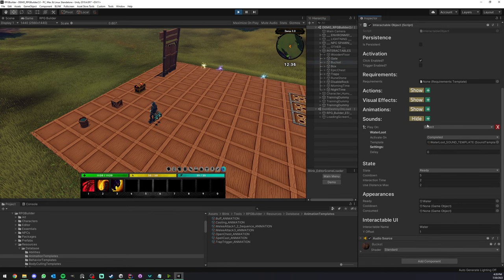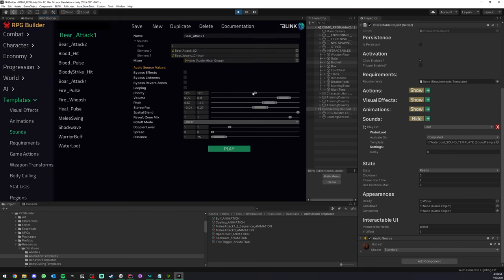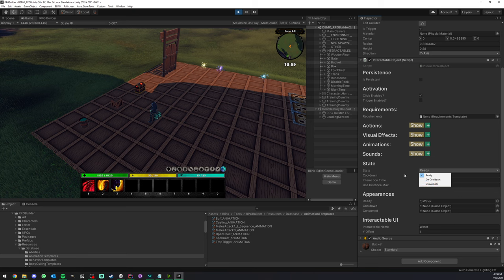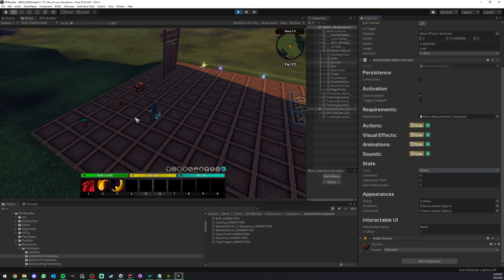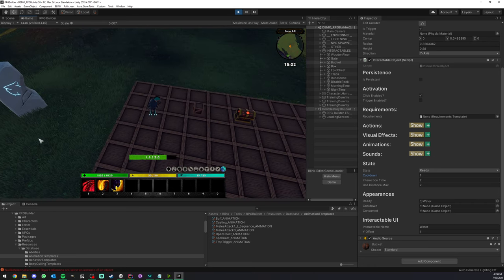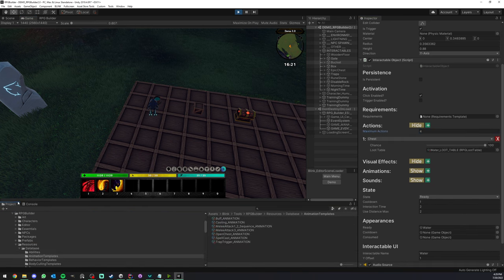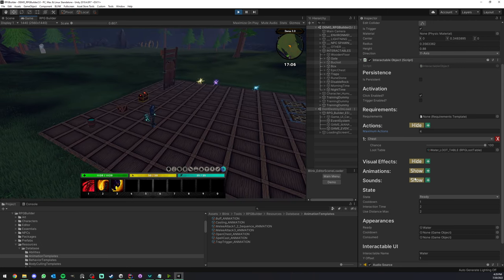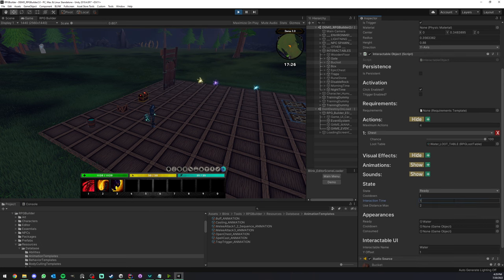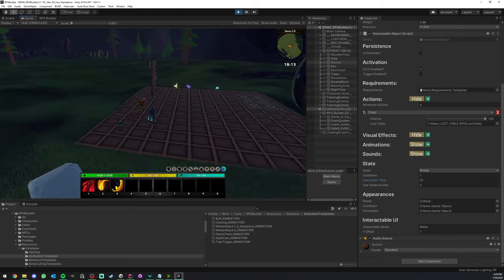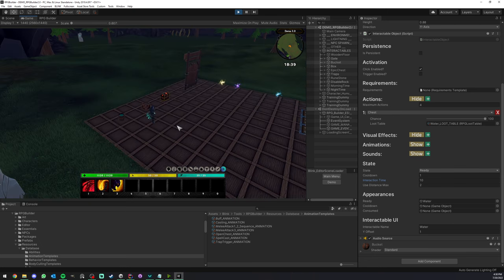Next we have Sounds. Just like visual effects and animations, they could be triggered on the user or on the object. This can be a sound template, which also comes with a lot of settings. Below this we have some State Settings. Here are the settings about the cooldown — for example, the bucket now has a one-second cooldown. After interacting with it, after one second it will be ready again. You can also tweak the interaction time — how long it takes, for example 10 seconds — and the max distance at which it can be used, which is useful for large objects like a huge rock.